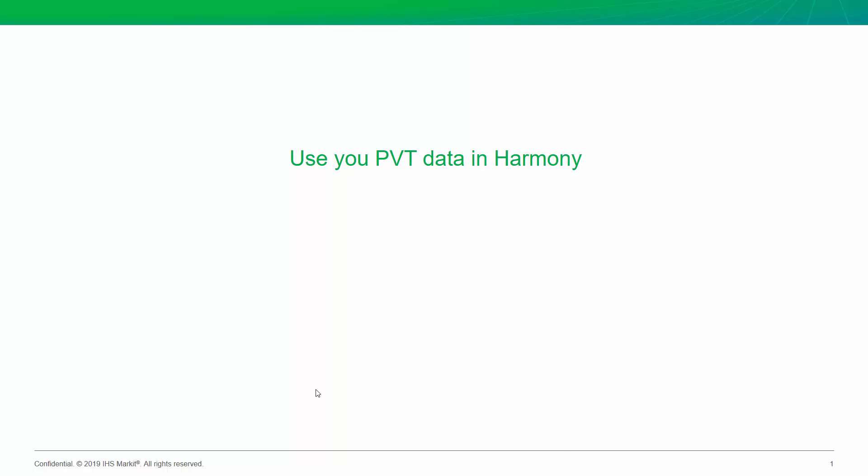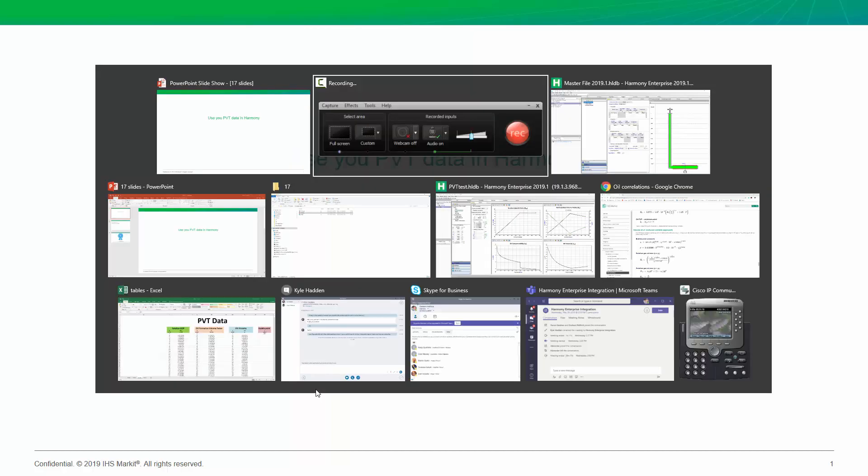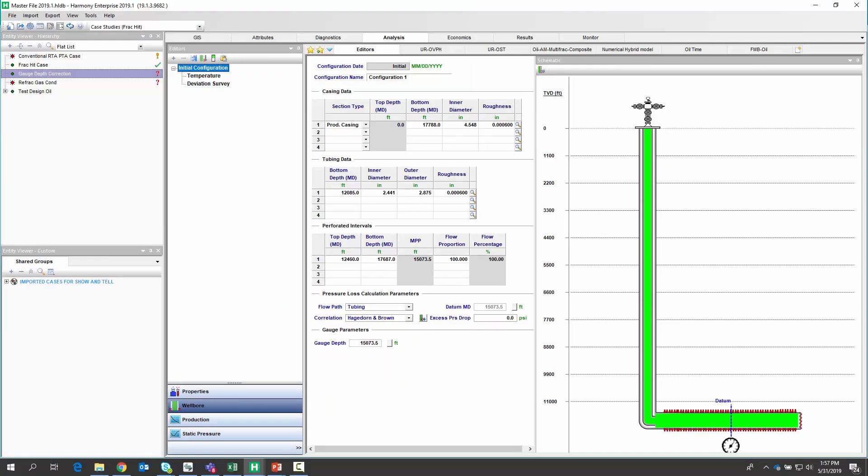As engineers, we know that a direct measurement is more reliable than a calculation. For example, a measured bottom hole pressure is more reliable than doing a calculation from the surface to the bottom hole. In addition, using measured PVT data is more reliable than using a PVT correlation.